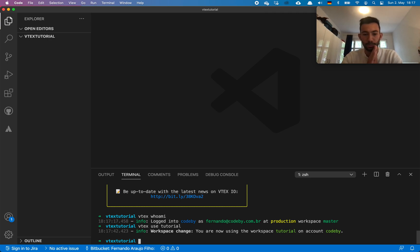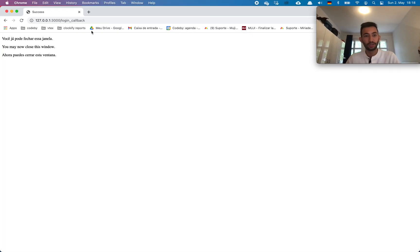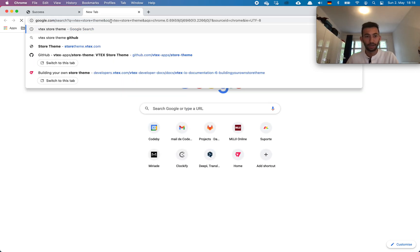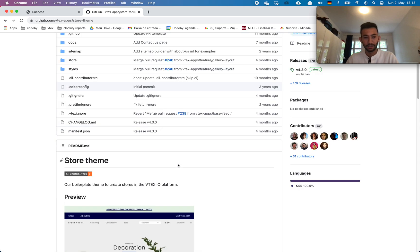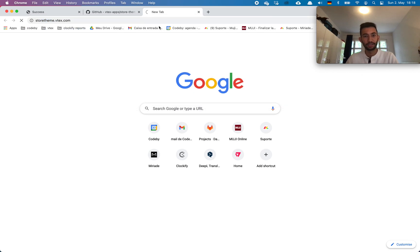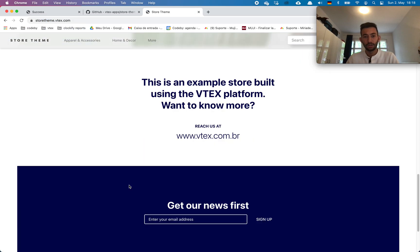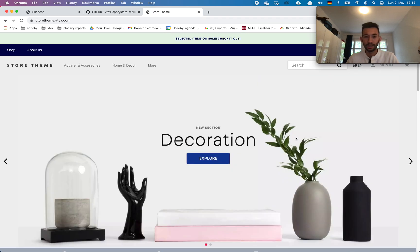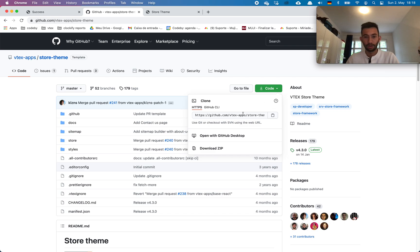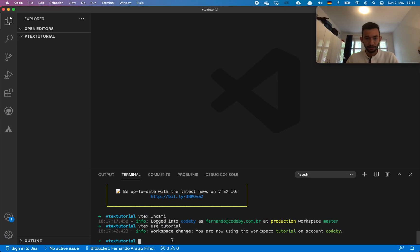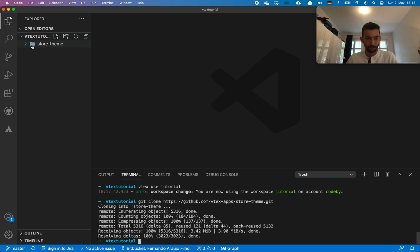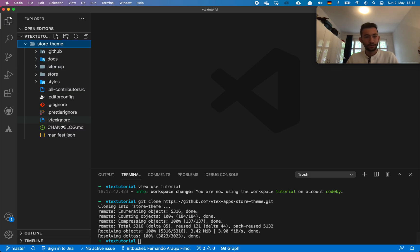The next step is to look for the Vitex Store Theme on GitHub. This is what we want to achieve — that layout — and we'll see some important details when you start. Let's go ahead and clone this repository using 'git clone'. Now we have our folder.